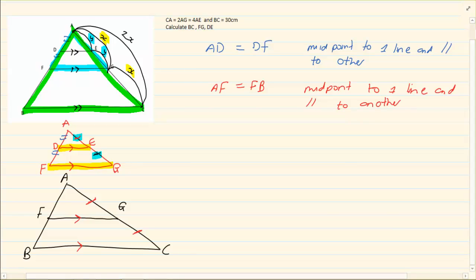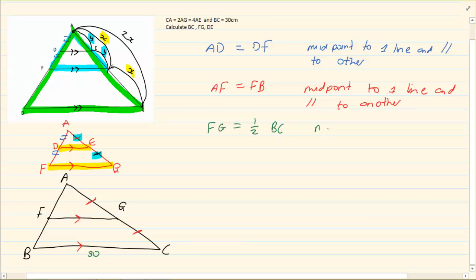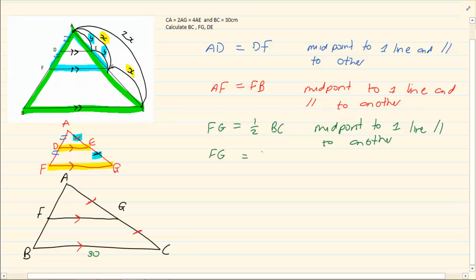Then they go on to say that BC is 30. Now if BC is 30, and we have the midpoint of one line and parallel to another, we know immediately that FG is going to equal half of BC — for the very same reason, midpoint of one line parallel to another. So what is the value of FG? FG is going to equal half of 30.